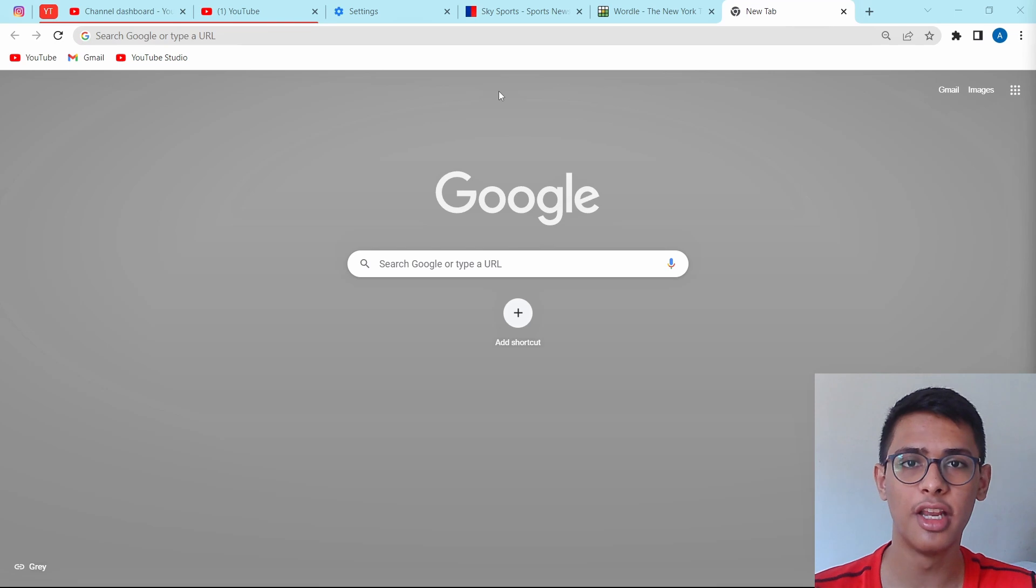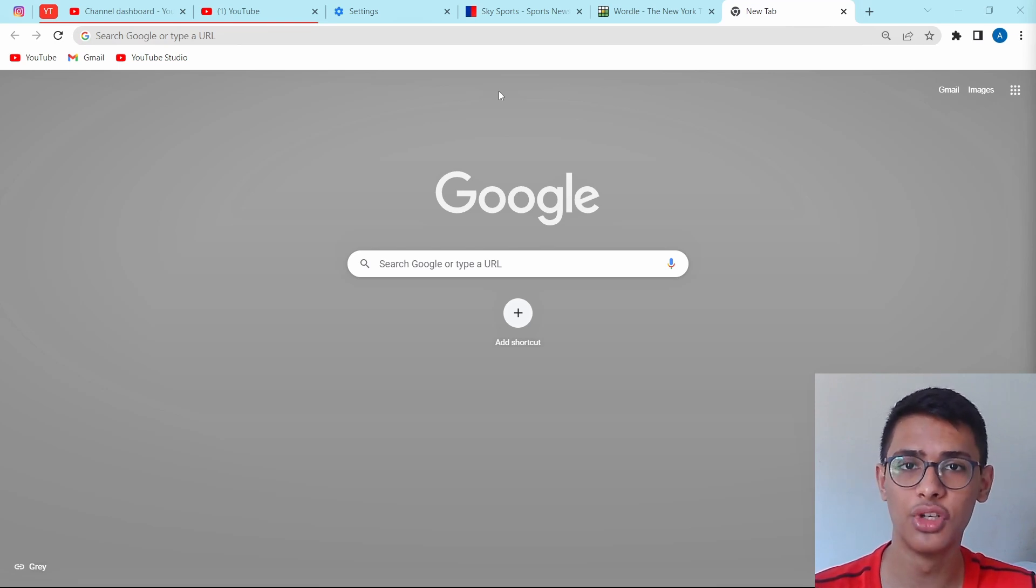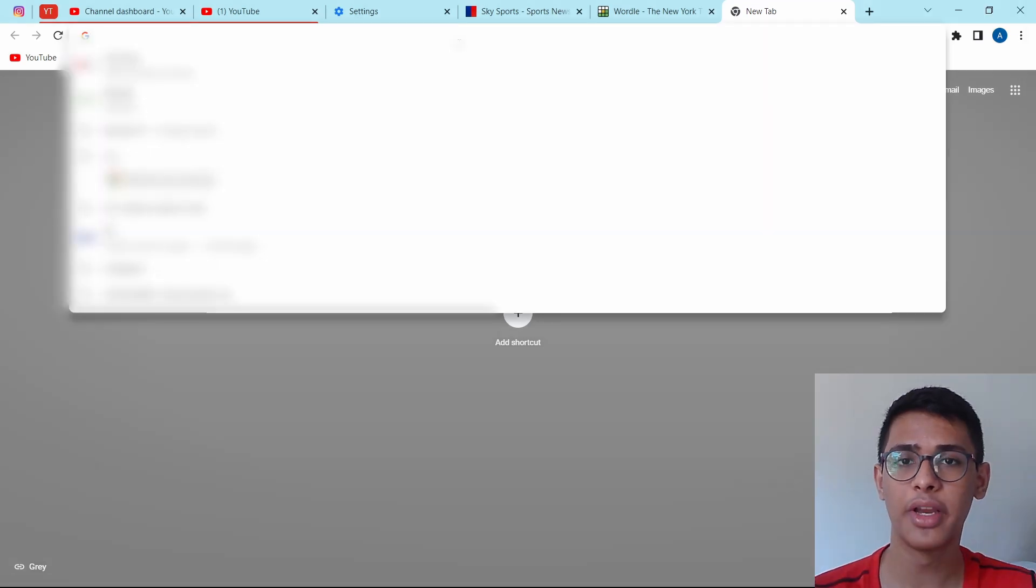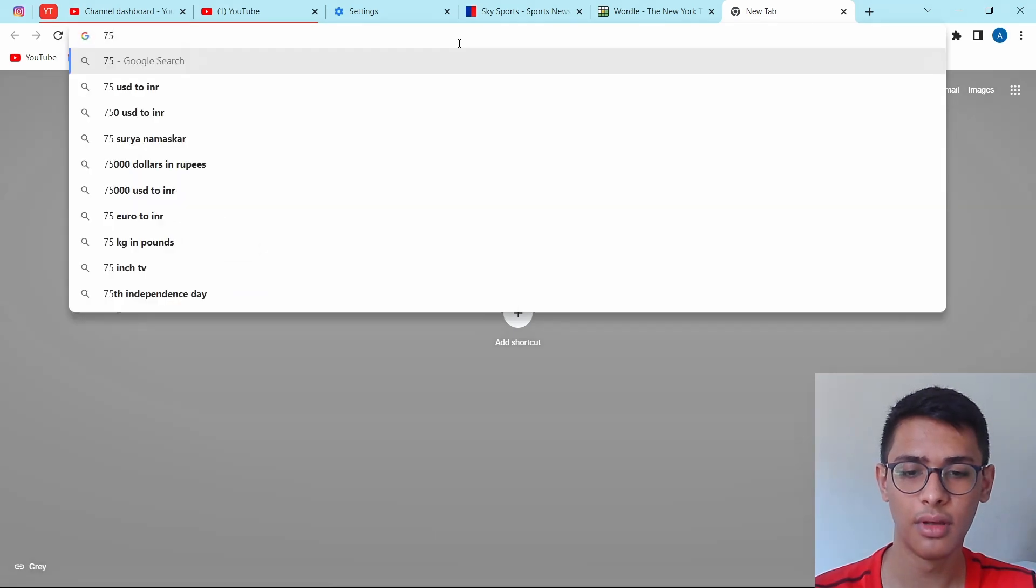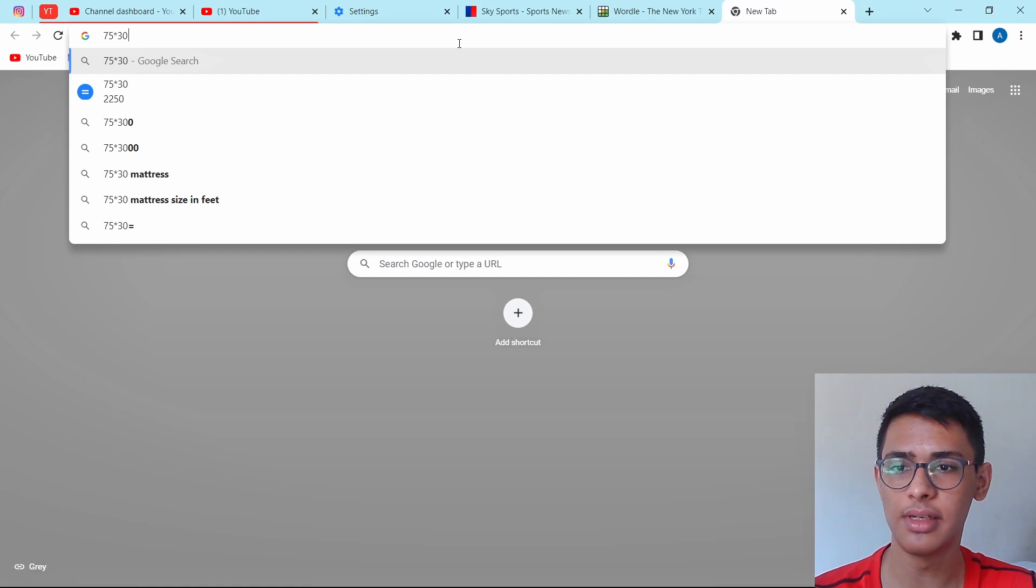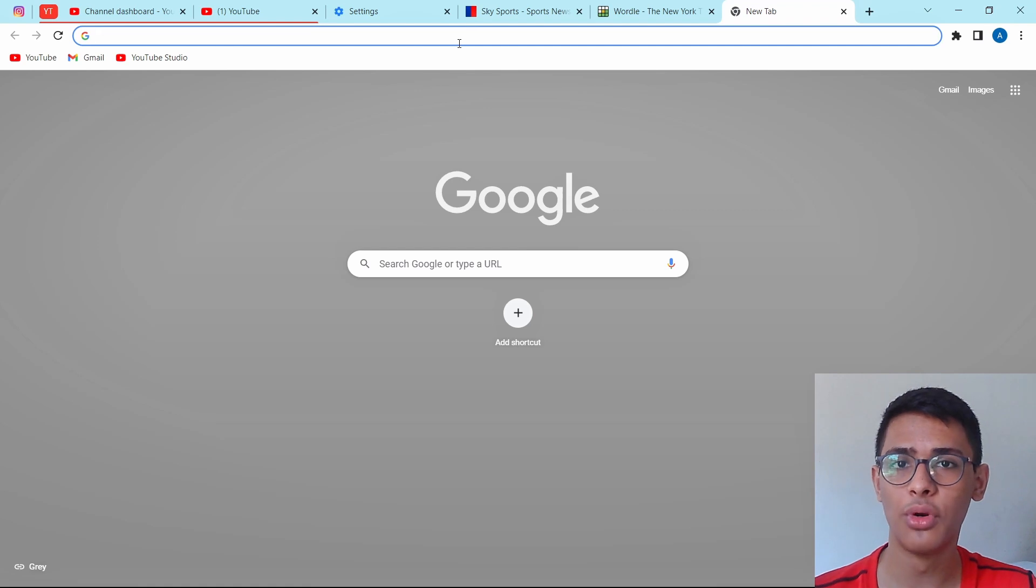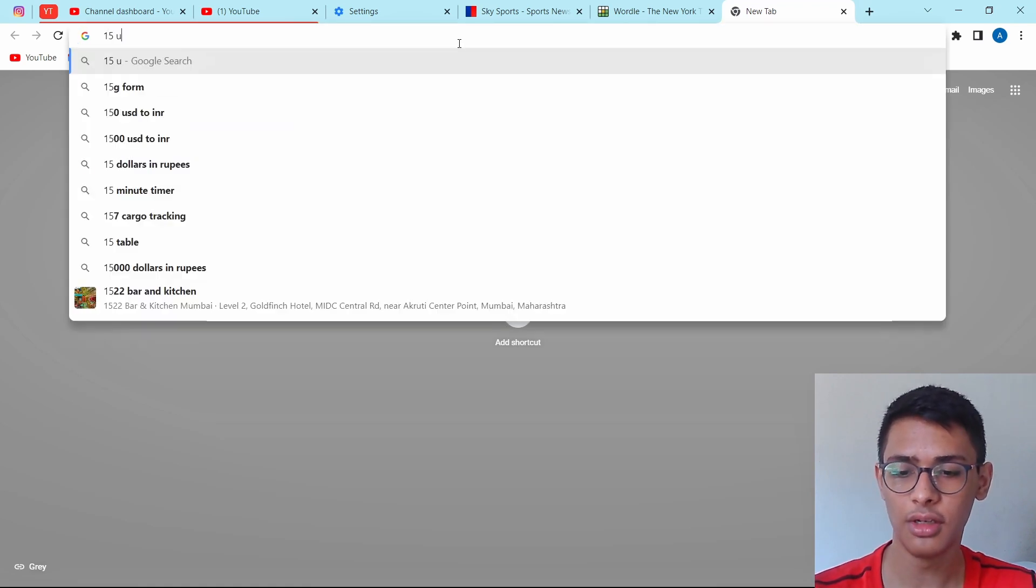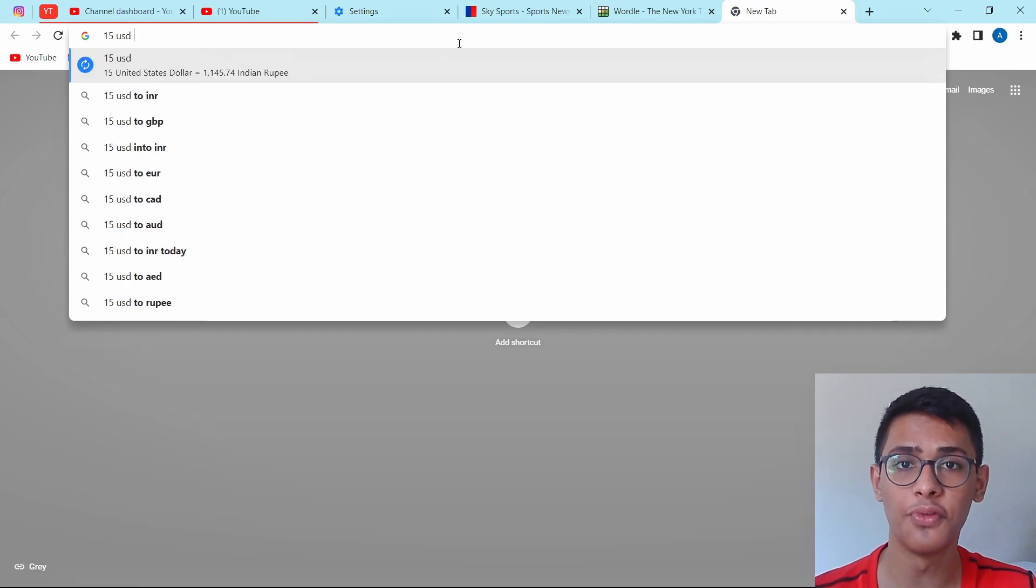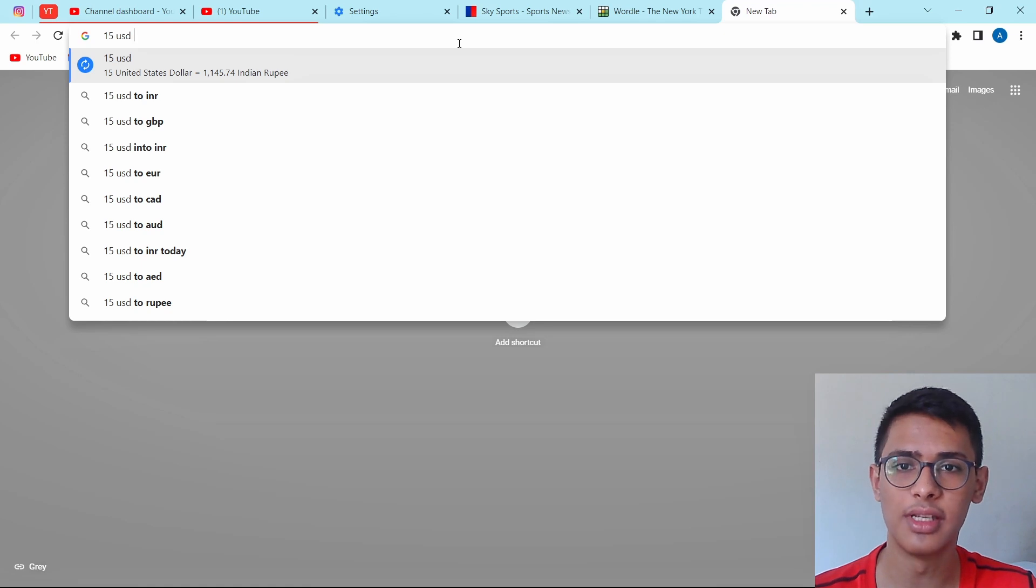The next trick involves the search bar. In this, you can use the search bar for calculations and conversions. Now I can use it as a calculator. I can just do 75 multiplied by 30. And here as you can see, I've got my answer over here. The same way I can use this for conversion. So let's say I want to know $15 in rupees. I can just type 15 USD. And the first option is $15 in rupees. The same way you can use it for all other conversions, like weight, height, temperature, etc.